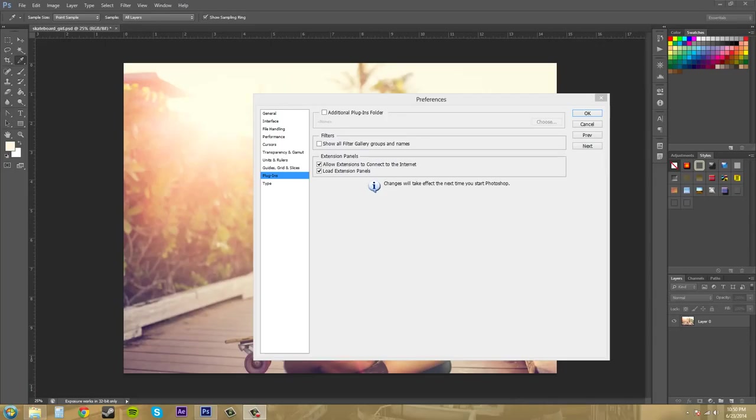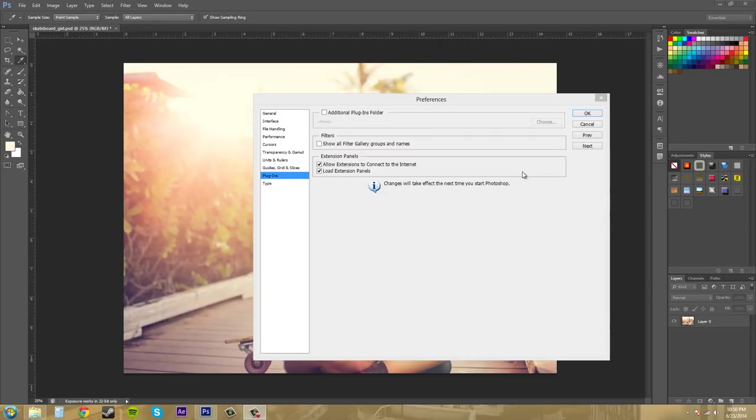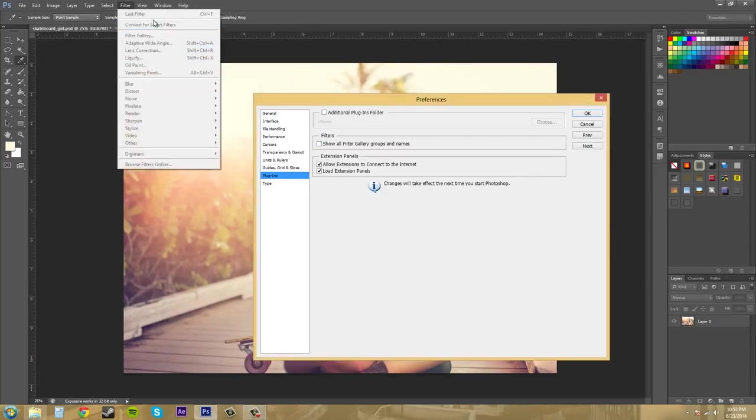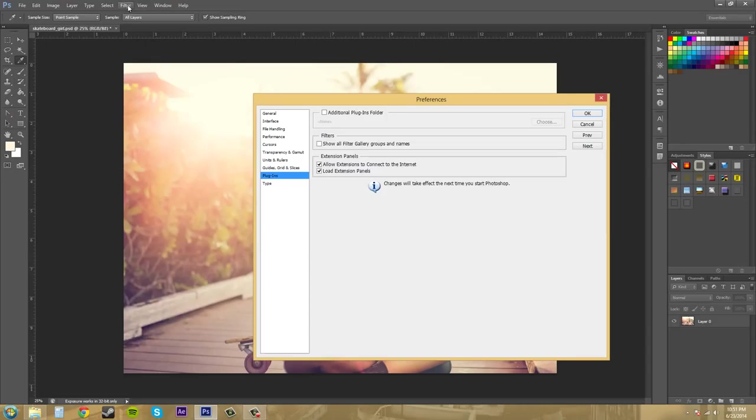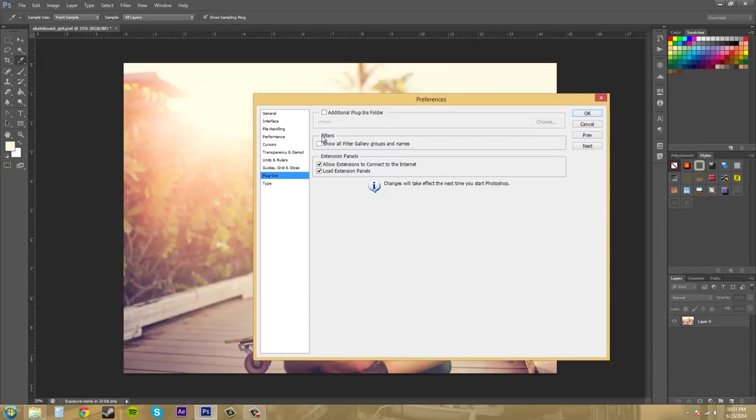What's new in here is this filters thing here where you show all the filter gallery groups and name. And that appears within the filter menu up here. So this menu up here. I won't be able to show you unless I restart Photoshop because you can see changes will take effect next time you start Photoshop. So just try that out for yourself if you would like.